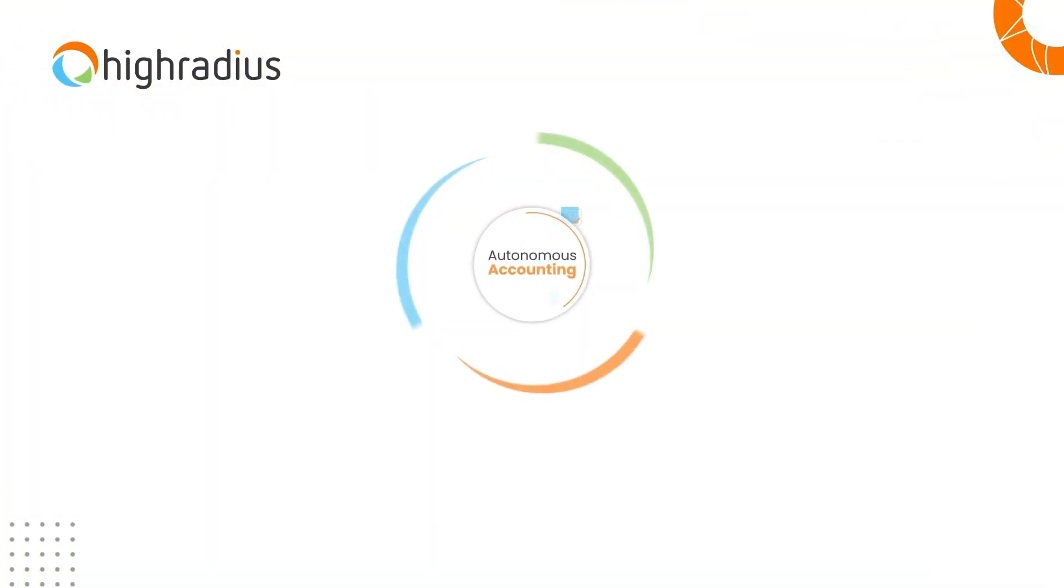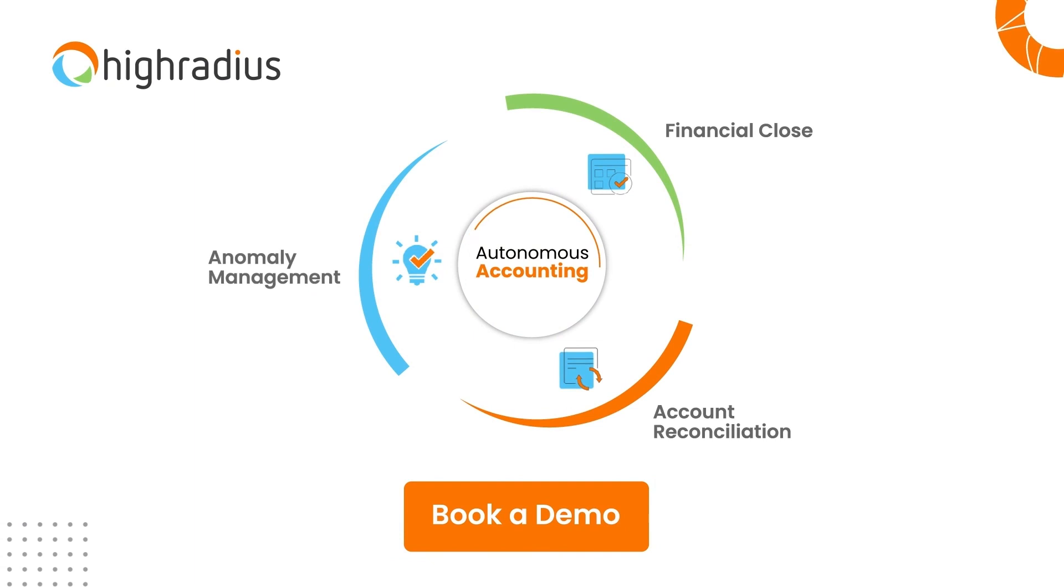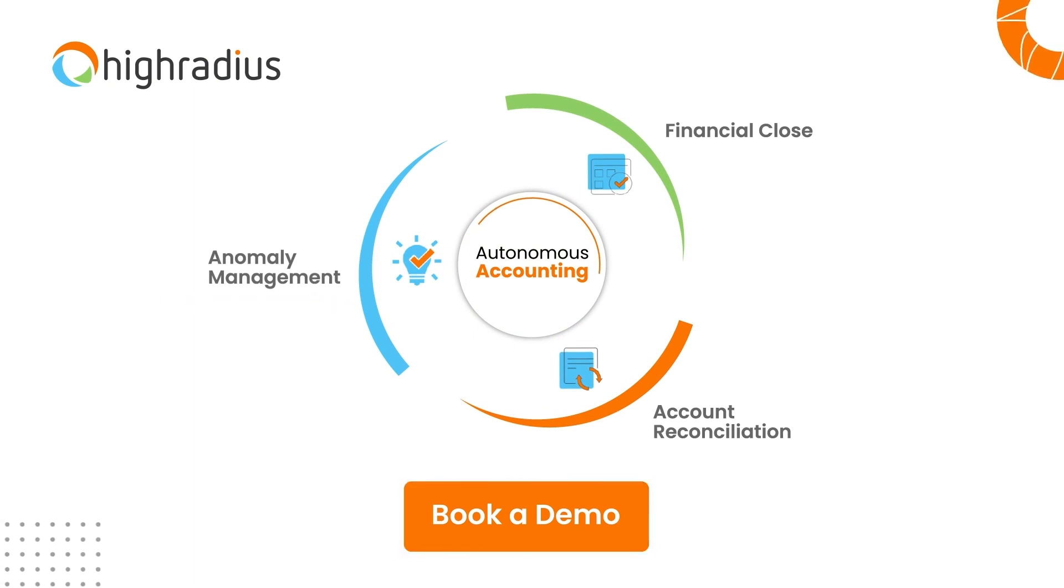Book a meeting with our solution expert today to see how the High-Radius Anomaly Management software can make your finance teams more efficient.